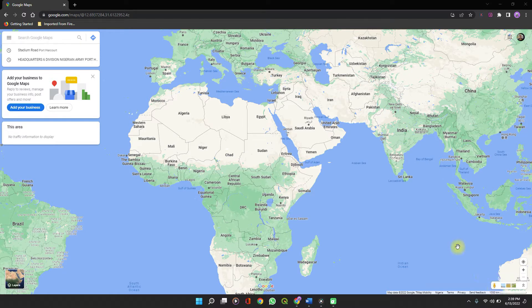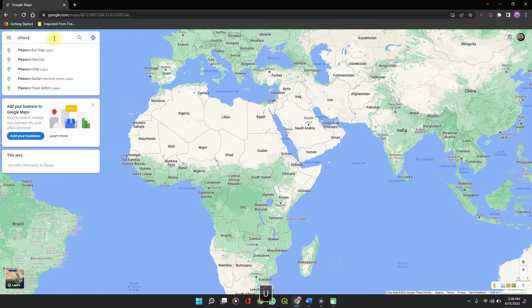First, on your browser, just search for Google Maps and click on the first link — it takes you directly to the site. On the search tab at the top left, you type in your point of interest. Let's say Pleasure Park. It brings out suggestions and you just select the one in Port Accord and let it load.